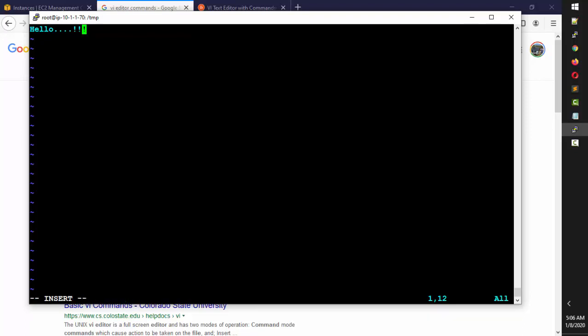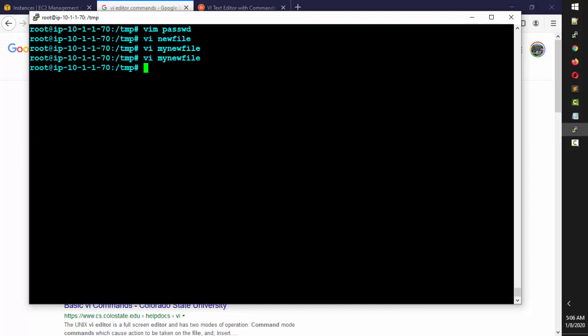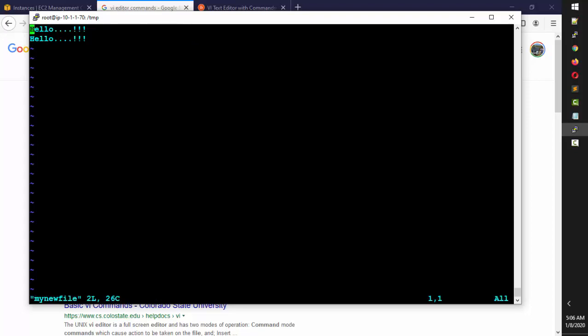It says the file is saved. If you want to edit it again, press 'i' to go back to insert mode. Now if you want to save the file and exit at the same time, press Escape, then type colon W Q — W for saving, Q for exiting. You'll come out. You can open the file again with 'vi myfile' to go back inside.